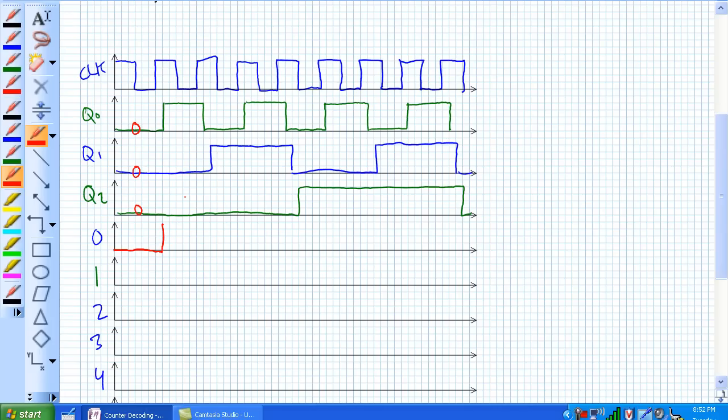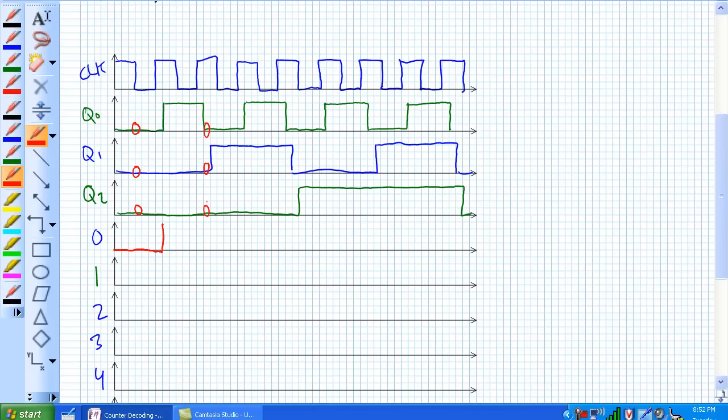Now, are there any other times in this 3-bit asynchronous counting scheme that there's going to be a 0? Well, ideally at the end when it recycles, it's going to go from 0 to 1 to 2, up to 7, and then recycle back to 0. But, because it's an asynchronous counter, we've got these natural glitch states to it. For example, right here, 0, 0, 0. There's a brief window in time where you're seeing another 0, and you're going to get that active low right there.